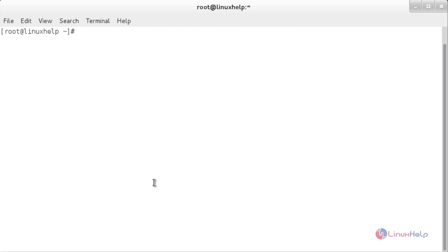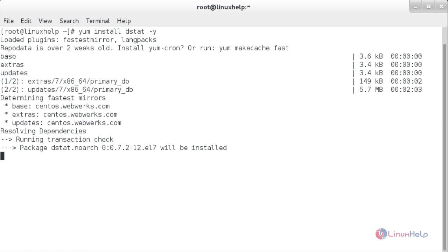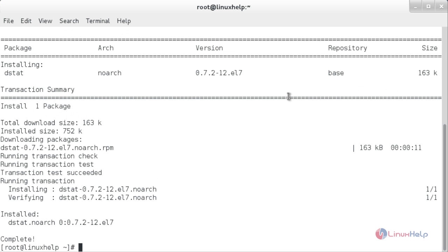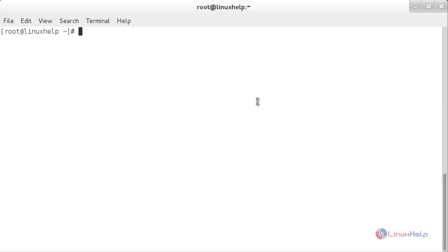For installing dstat, the command is: yum install dstat. The dstat package has been installed in my system. For running dstat, type dstat in the terminal and press Enter.